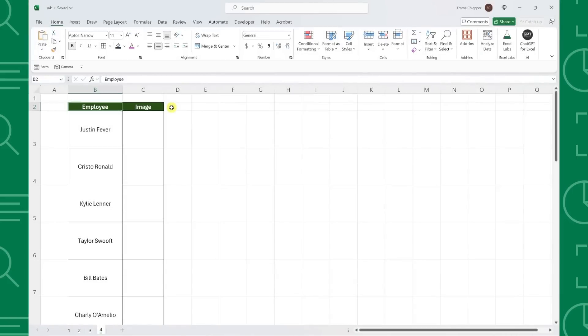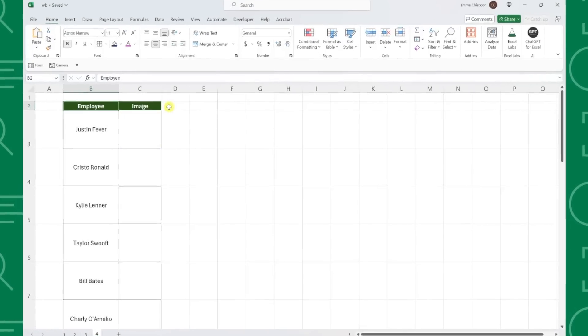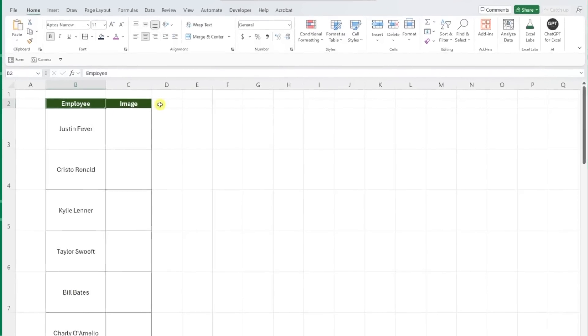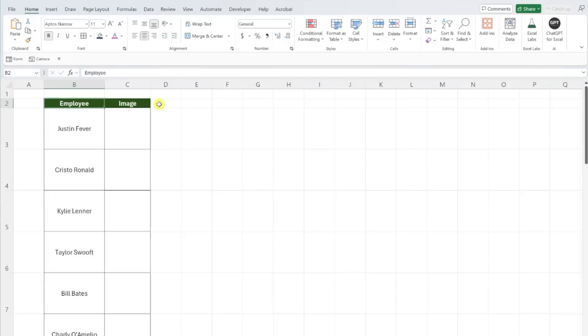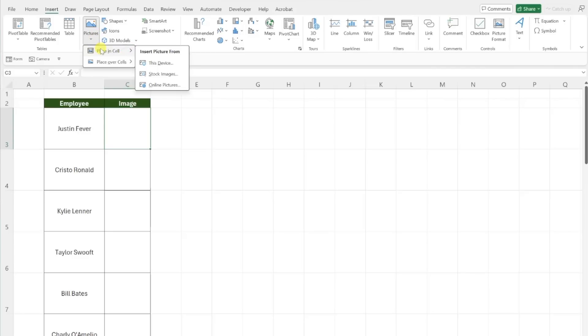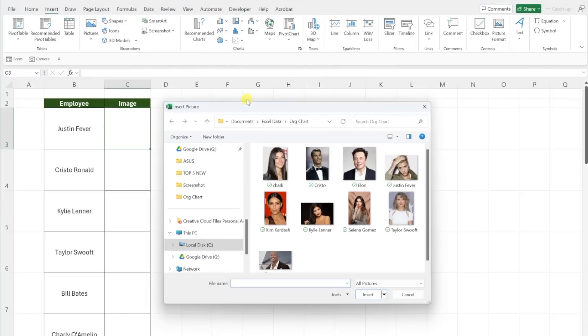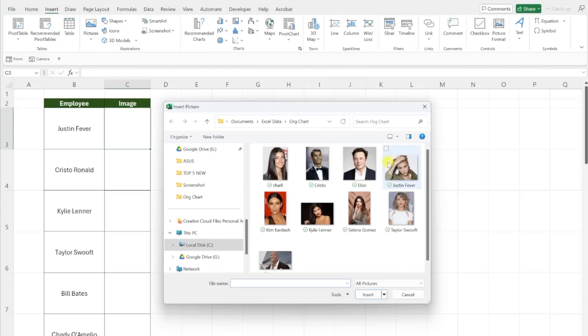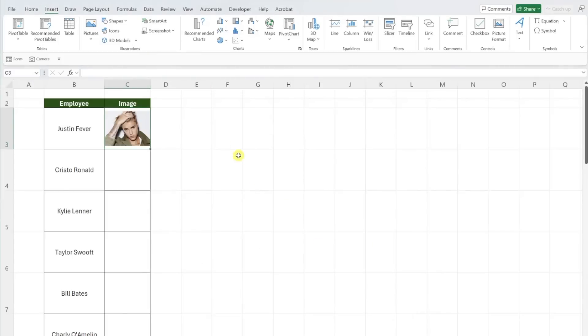So to add Justin Bieber's image to the table, all we would have to do is select the cell that we want to insert the image into, navigate to the insert tab, open the pictures drop-down, and now you'll see the new place in cell option listed here. Once we select place in cell, we just need to locate the image. In this case, the image is located on my device, so I'm going to click this device, select Justin's image, and then hit OK to insert the image into the cell.